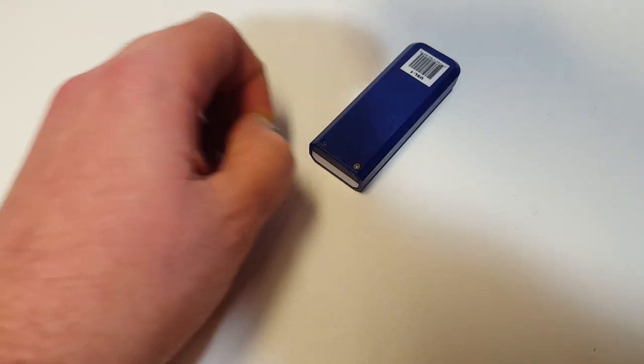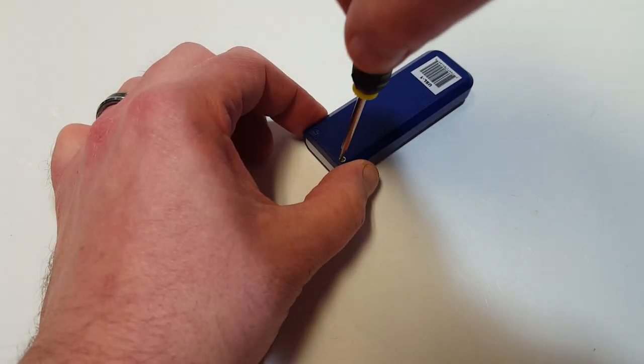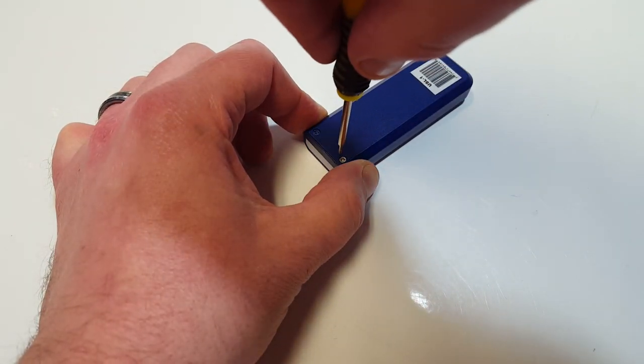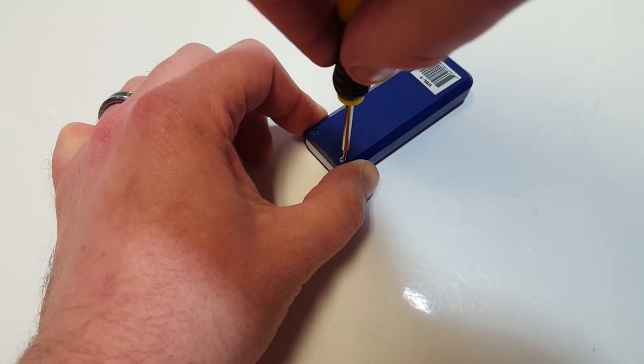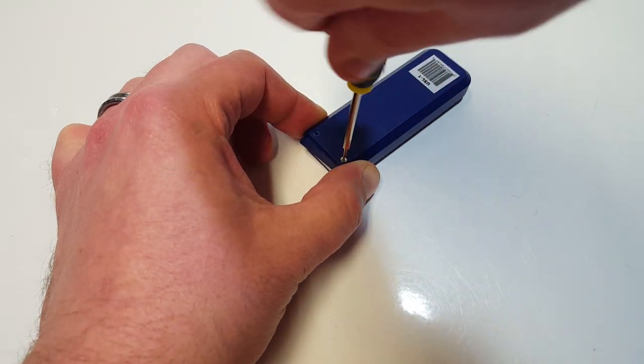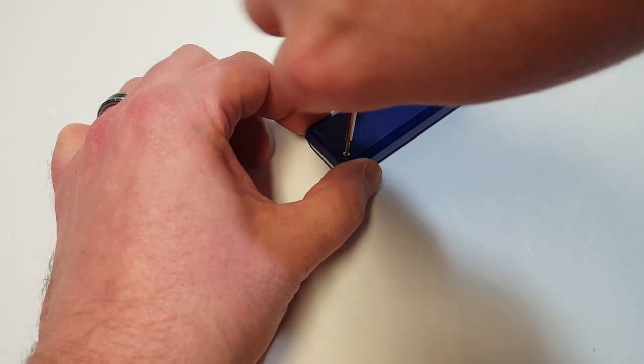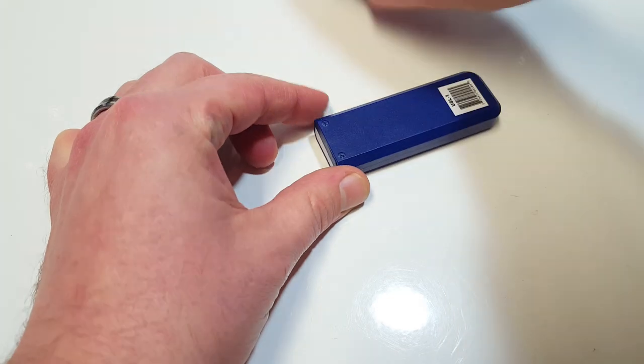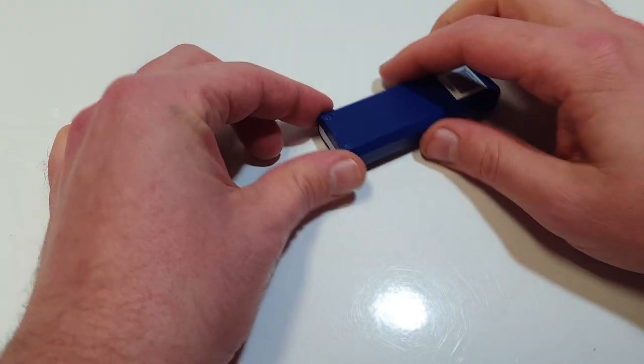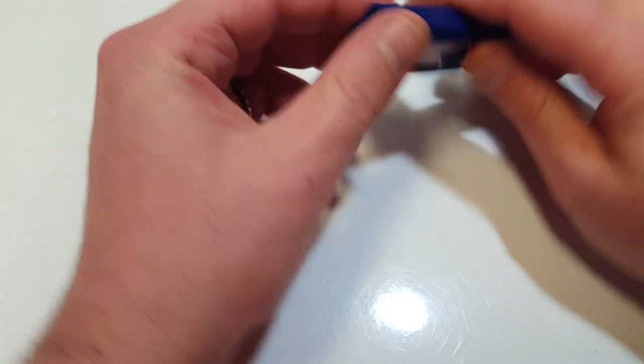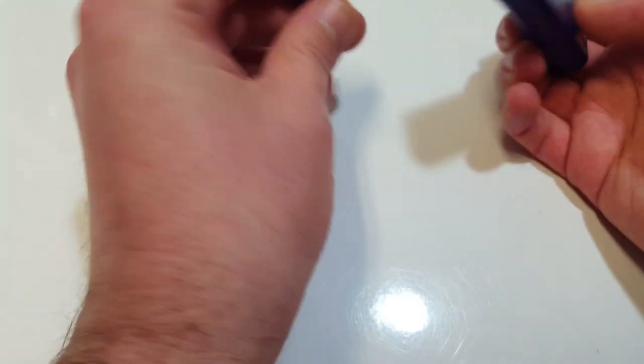So interestingly enough, we do have Phillips head screws. Love to see Phillips head screws. It means things might actually go a little easier on me. As I'm always saying, everything's put together with clips these days. Doesn't seem to have been for a lot.